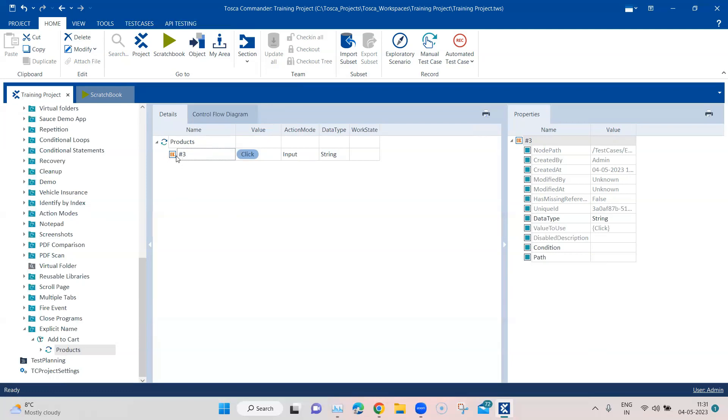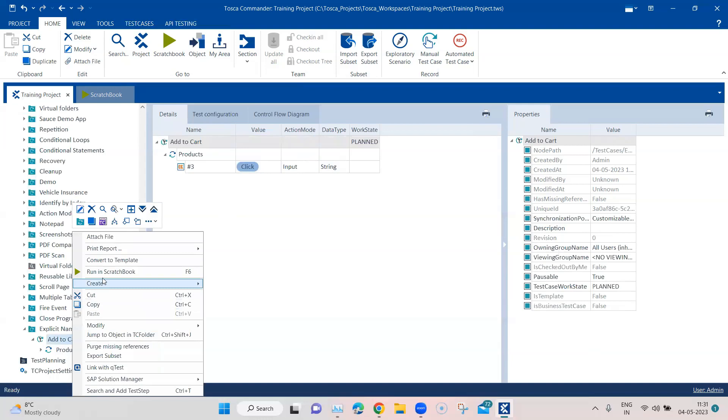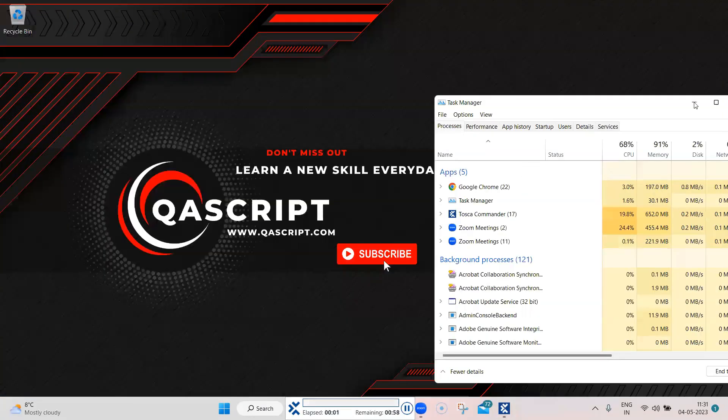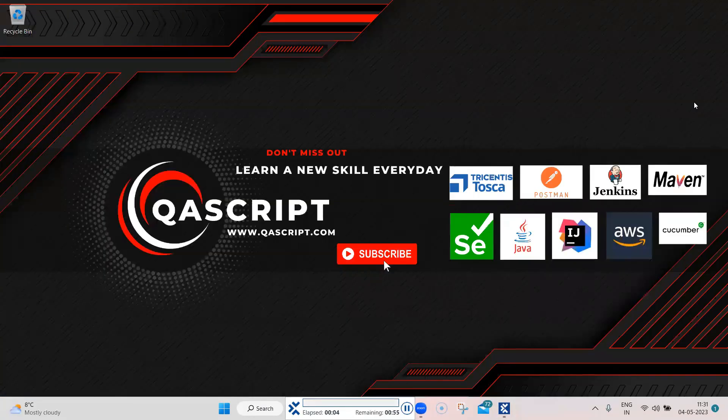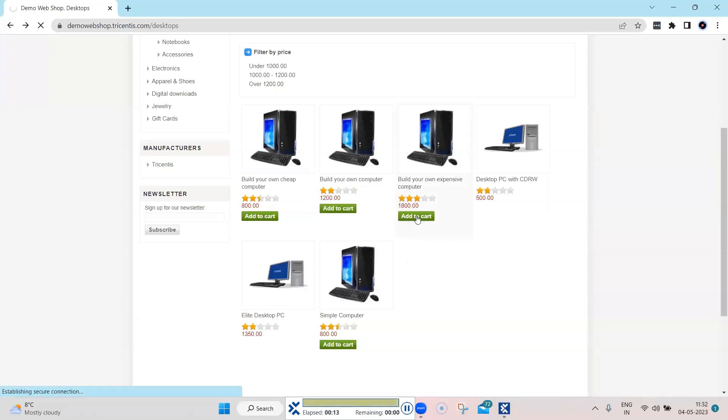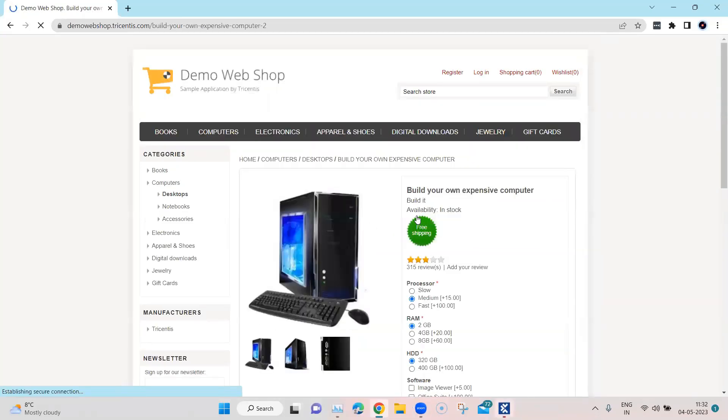So let's go ahead and run this now. And as you can see, it is clicking on the third add to cart button. So similarly, you can steer any particular element if there are some common elements on the page, maybe it is links, it is buttons, or it is any other elements where you want to perform some action.